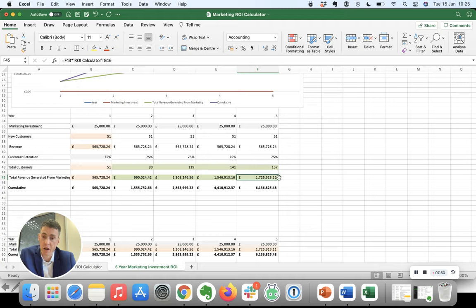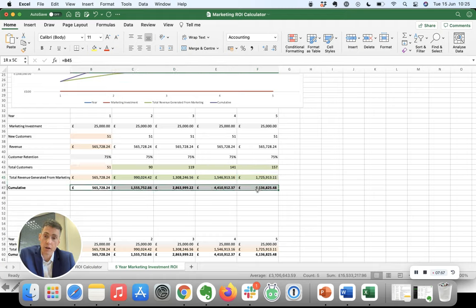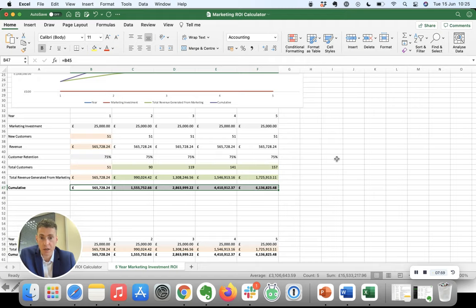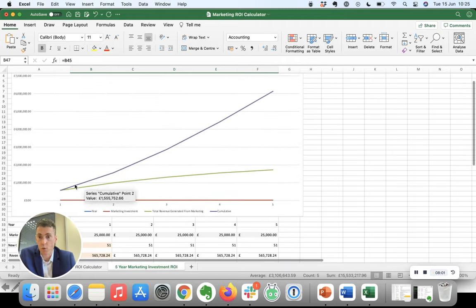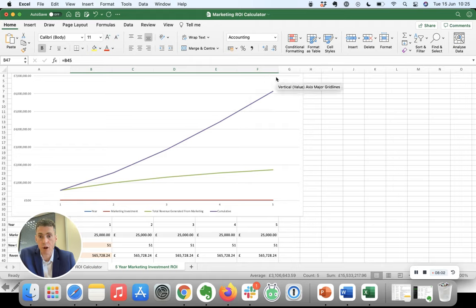And when you look at the cumulative return, it's absolutely enormous. So that's what the cumulative graph looks like, that's the gradually improving marketing results.